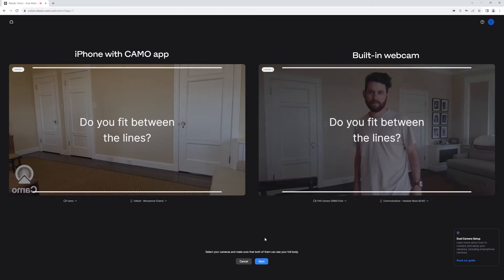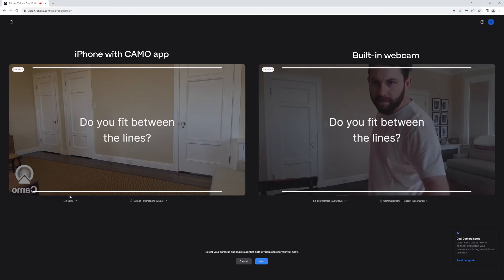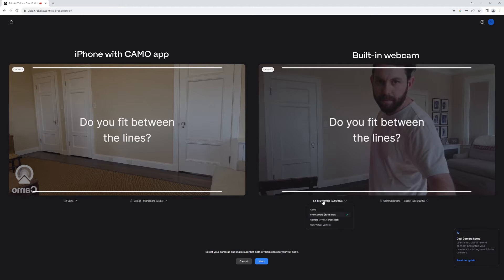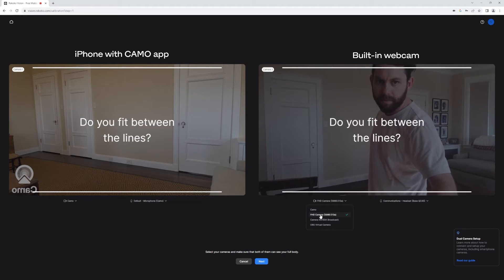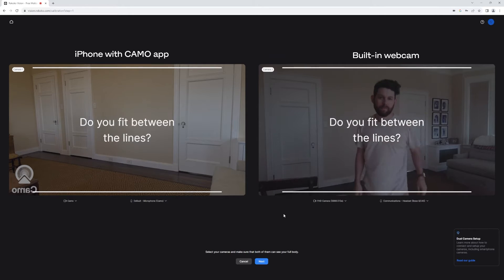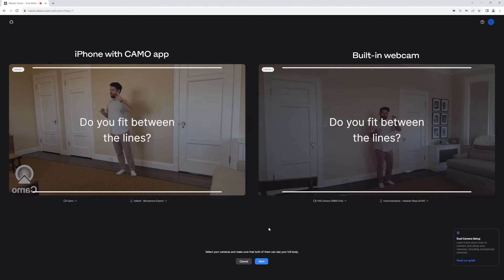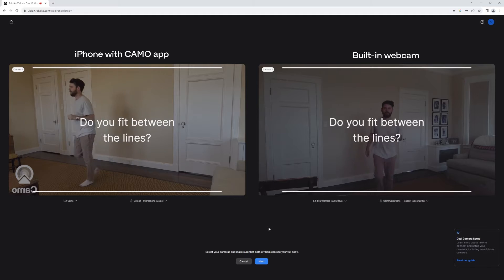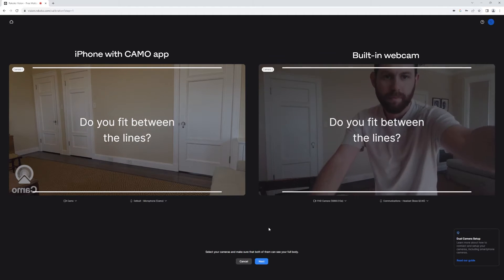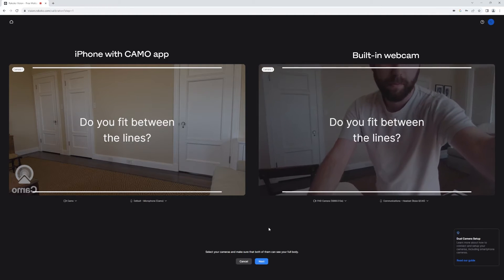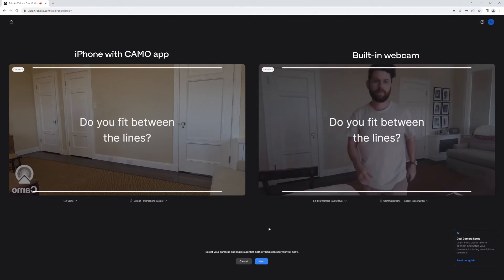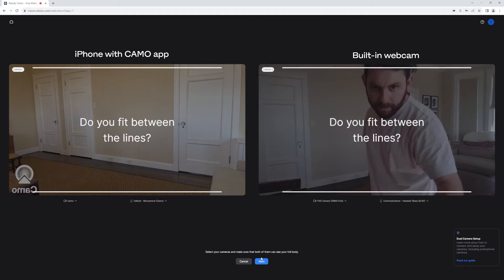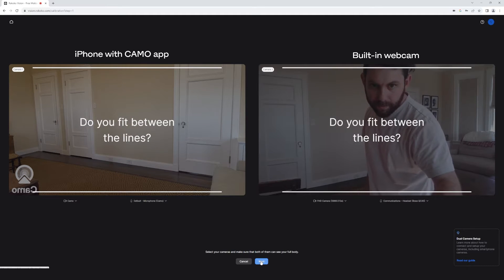As soon as we get into our dual cam tool, we can see both of our video feeds, and you might need to allow access to the cameras in your browser. And also remember that you need to use a supported browser like Chrome or Safari. This time I'm using Chrome. I'll make sure that I fit between the lines. So I actually had to go and adjust my laptop camera a little bit to make sure I did. And then I'll hit calibration.